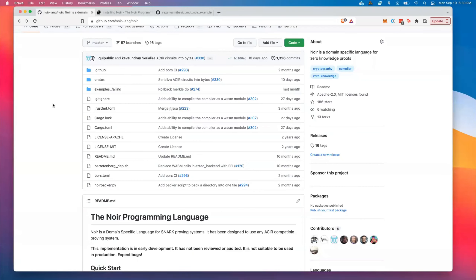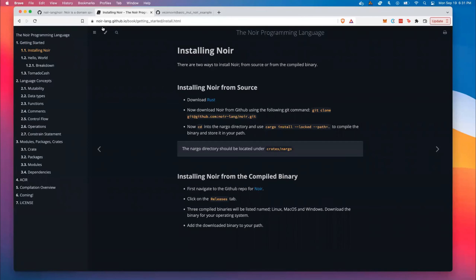Hello, today I'm going to show you how to make a basic zero-knowledge circuit in Noir and how to interact with it using TypeScript. Noir is a domain-specific language that enables creating and verifying zero-knowledge proofs. First, you're going to want to go to Noir's GitHub page and clone the repository. Noir is written in Rust and heavily inspired by Rust, so you'll also need to install Rust before being able to use Noir. More instructions can be found in the Noir book, which gives more information on installation, syntax, data types, and other critical development information.